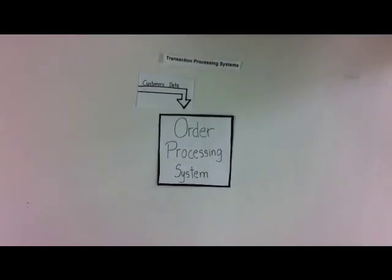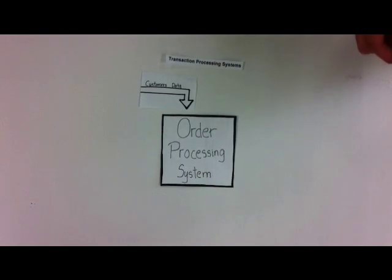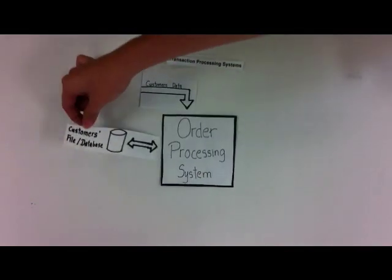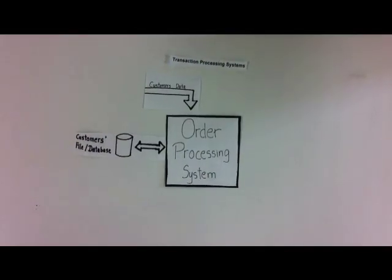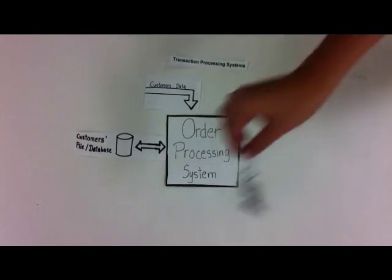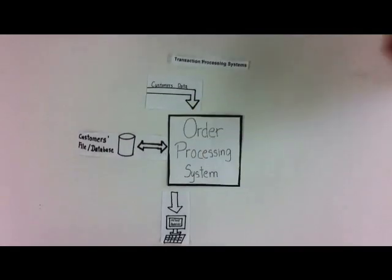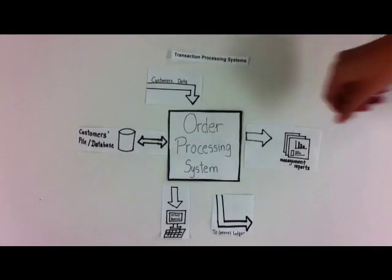This system will then convert the customer data into customer files and database, which will be sent to online queries, general ledger, and management reports.